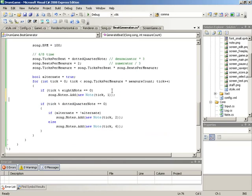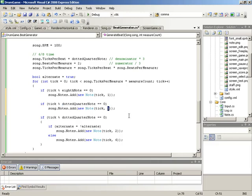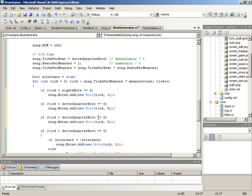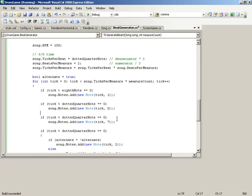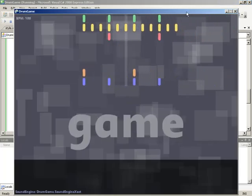We'll duplicate the first if statement where we're drawing eighth notes — we'll duplicate it one time. Let's drop in a note every dotted quarter note, and the type of note will be on track zero, the very first track. We'll duplicate this set of lines to get a note every dotted quarter note, this time on track seven — our ride. Let's test to make sure we are getting notes all the way across the board. In single player, we have green notes at the very top and blue notes at the very bottom.